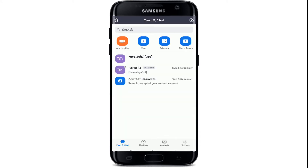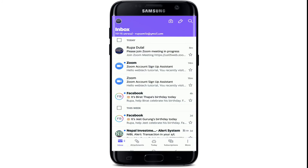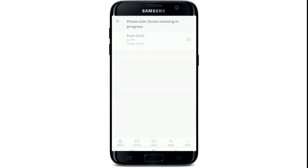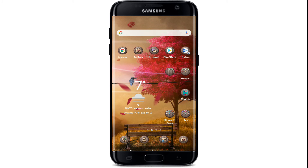If you directly receive an invitation on your email, simply open the invitation and it will look like this. You'll see your meeting ID and your passcode attached to the email. Simply click on the link that is provided to you to join the meeting.